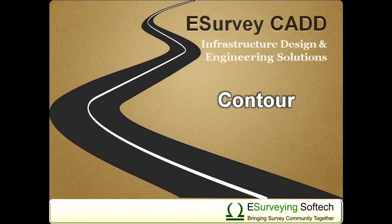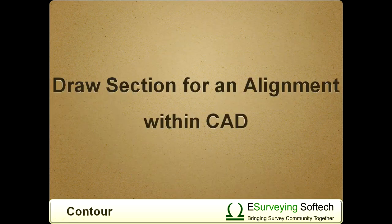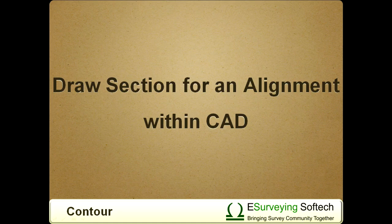Draw Section for an Alignment within CAD. Hello everyone! Welcome to the video tutorial about drawing a section representing profile along an alignment on a contour map using eSurvey CAD contour module.